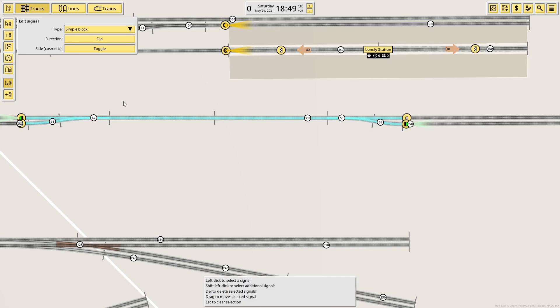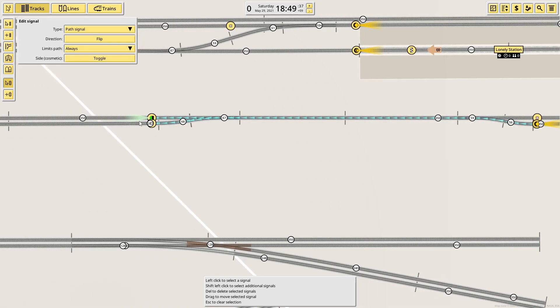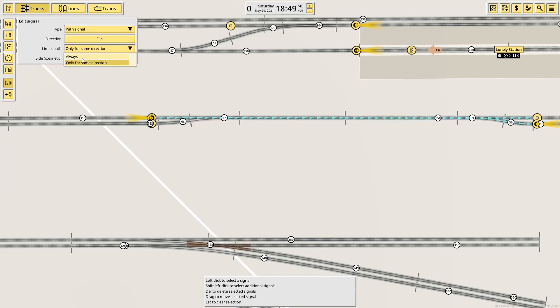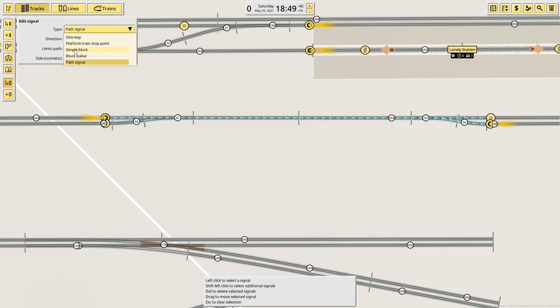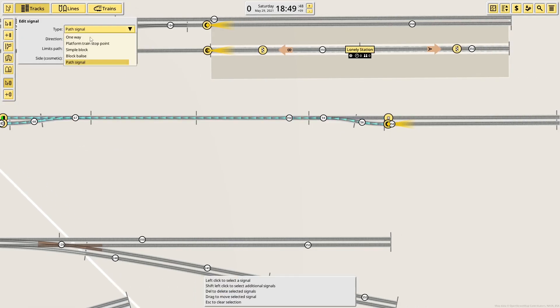There's nothing stopping using path signals provided they are set to always rather than only for the same direction. If I just change that, there we go. That works just as well, but I don't see any reason not to just use the simple block for this.